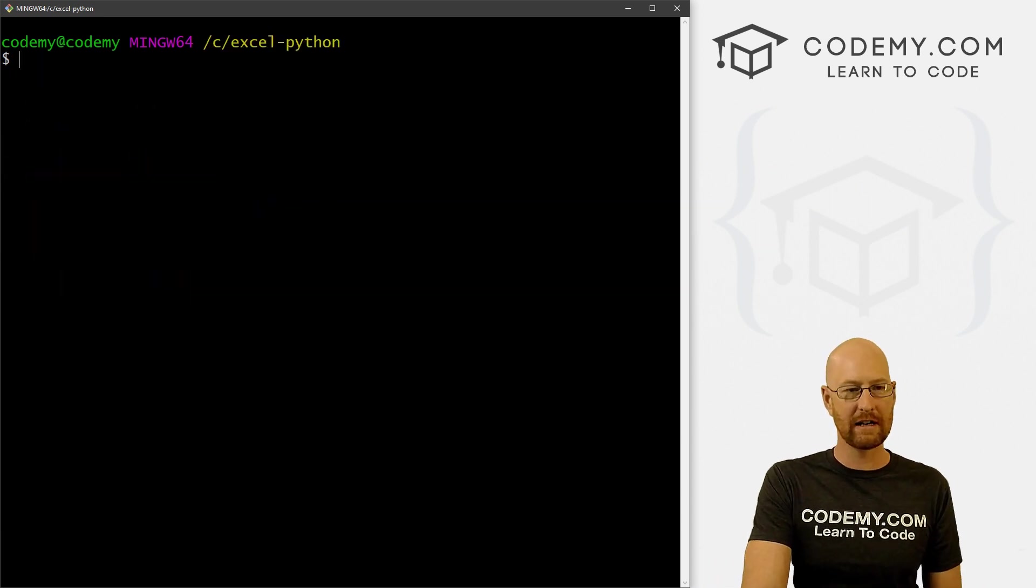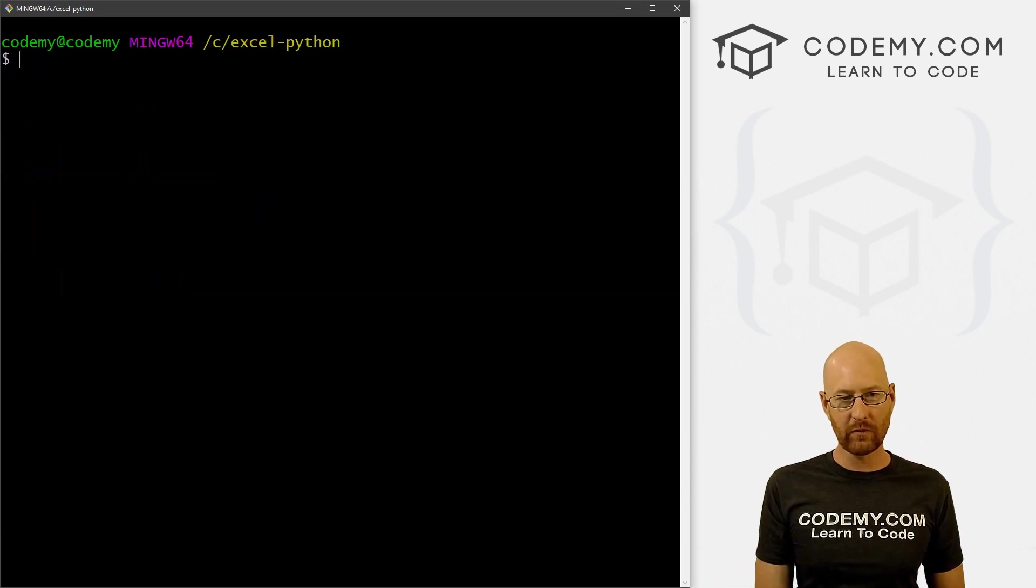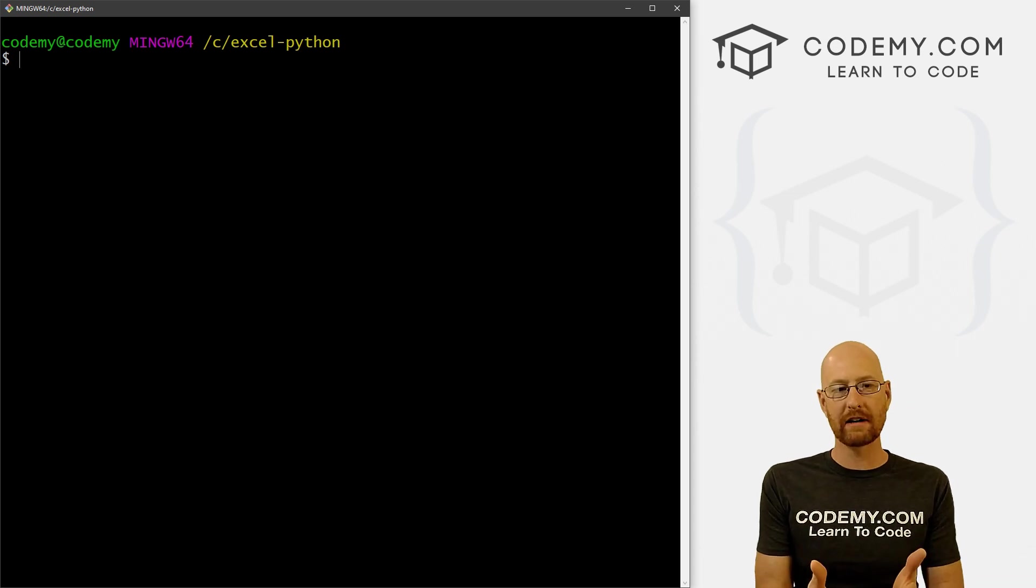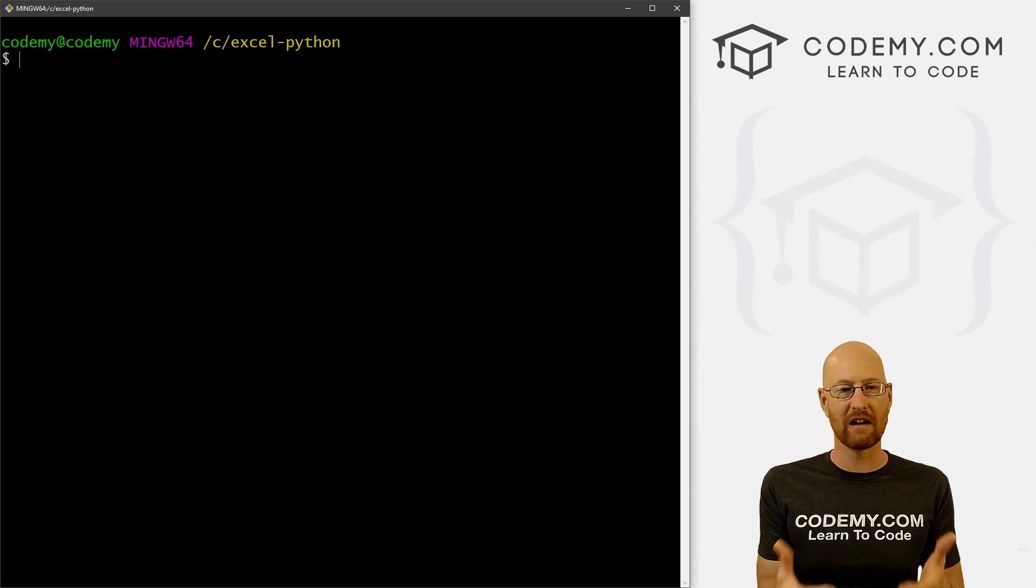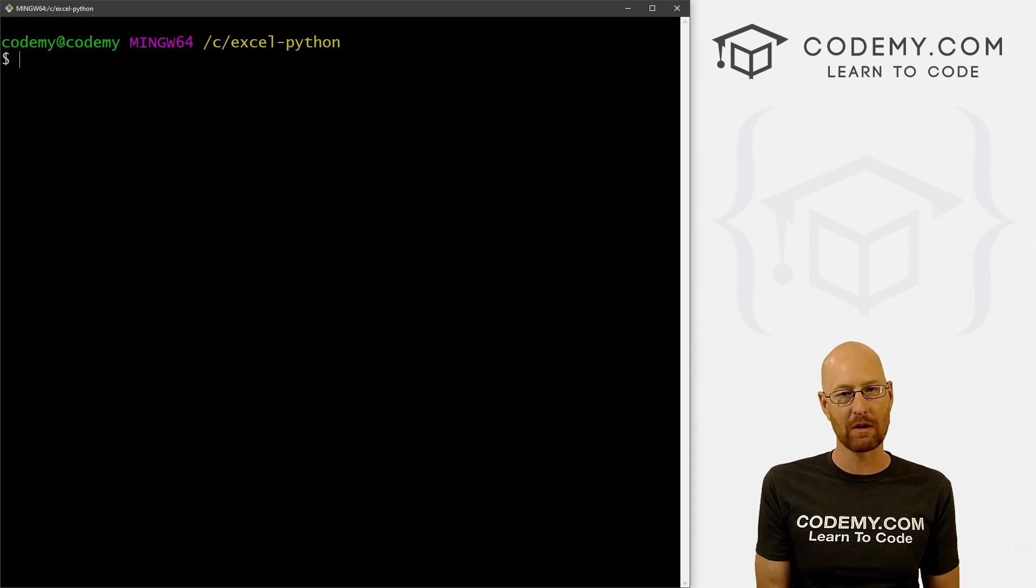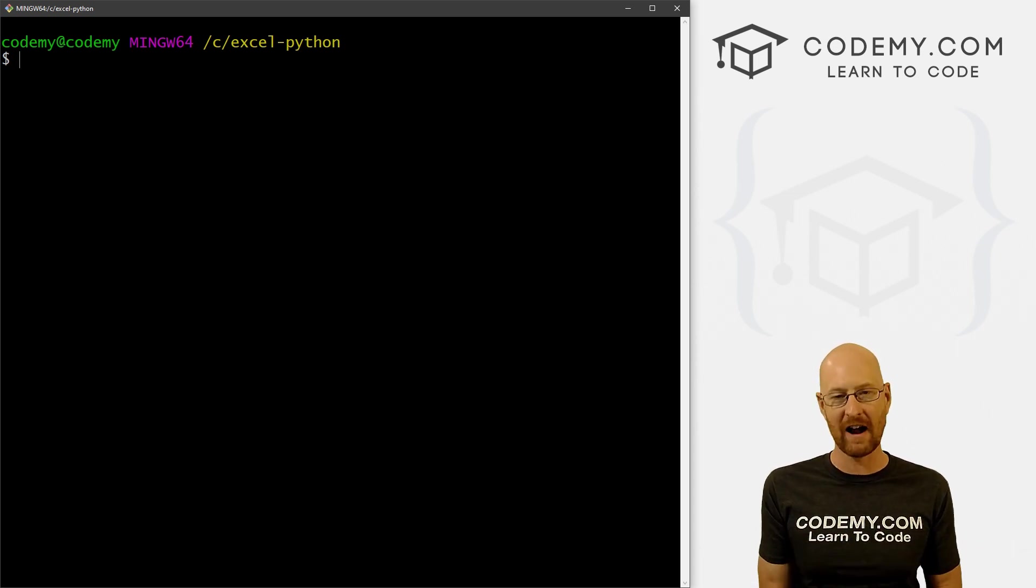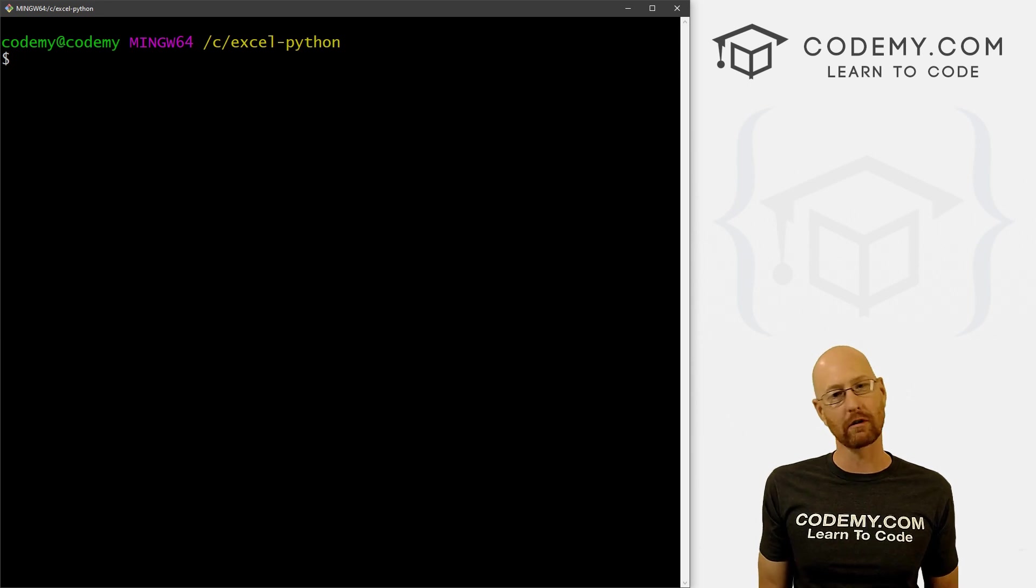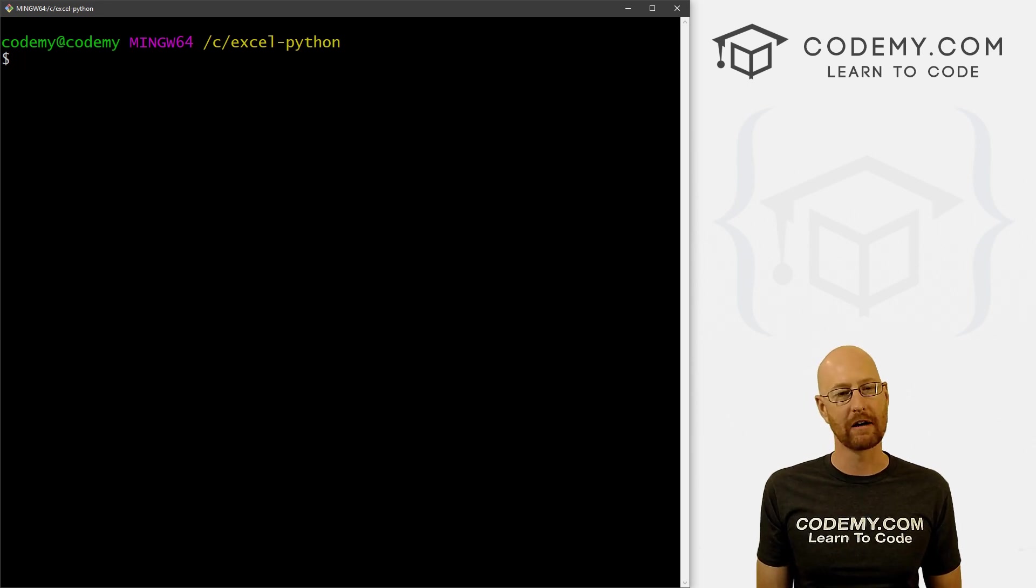Let me clear the screen here. So this is where we're going to create all of our stuff in this directory. We're going to save all of our files there and we're going to run all of our files from here.